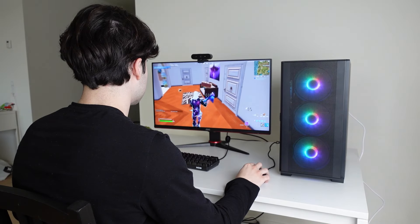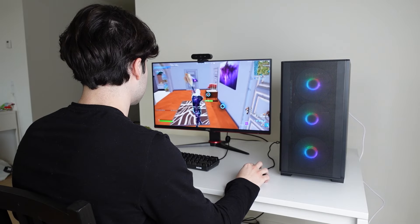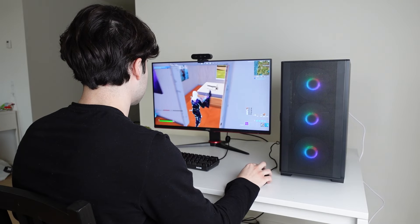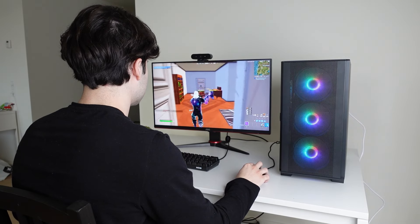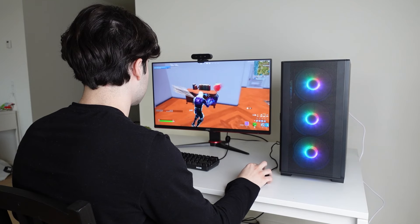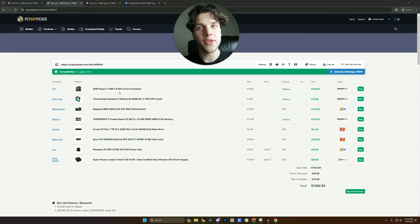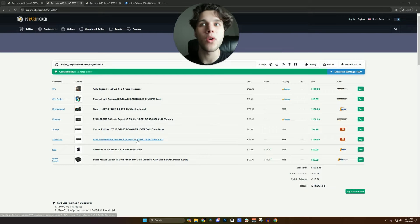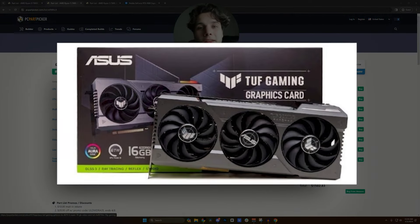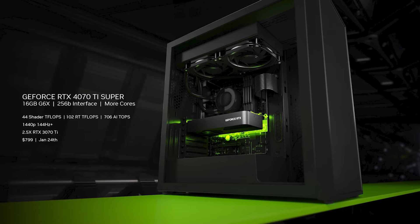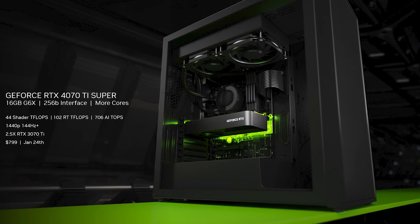But basically you get a Ryzen 5 7600 which is an amazing processor. I recently used this processor on my Fortnite PC that I made for this channel and it was able to average really high FPS in Fortnite and Valorant. So nothing to worry about here. We are prioritizing performance for you and for that reason I went with the RTX 4070 Ti Super. The 4070 Ti Super is much much much better than the 4060 Ti that you were going with.